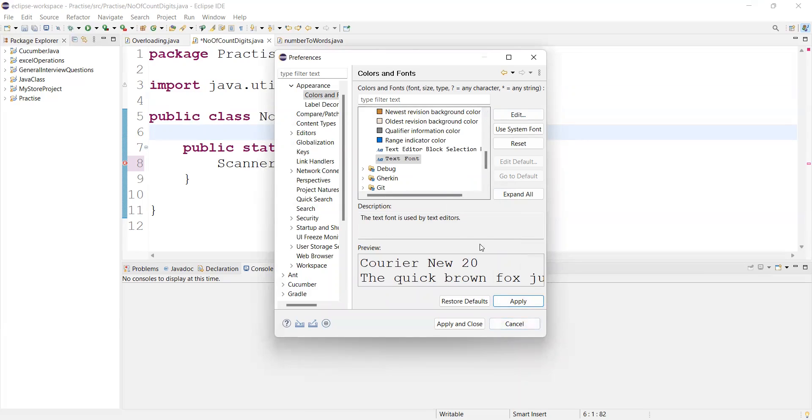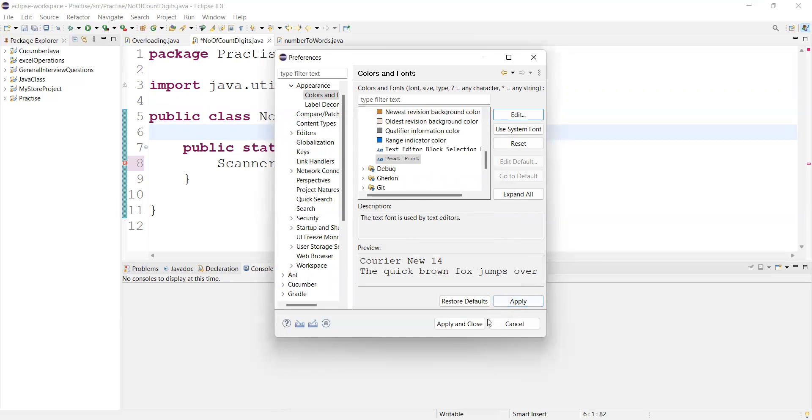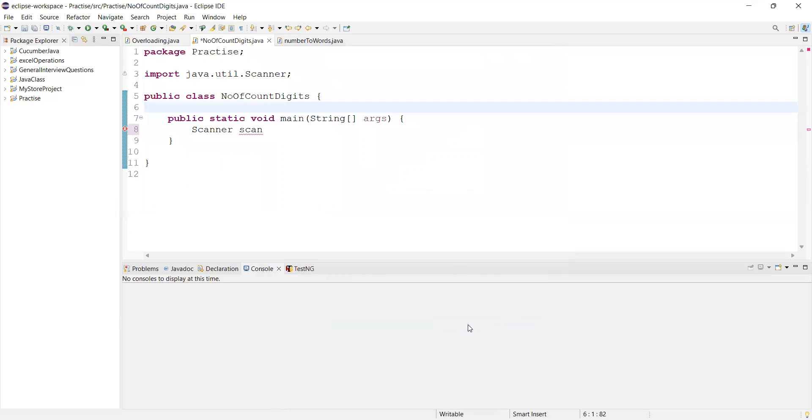Or maybe I can change it to 15. That is too big, right? So let me change it to 15 or 14. Let me click on Apply.